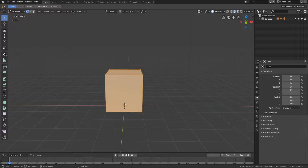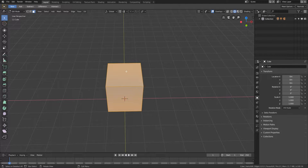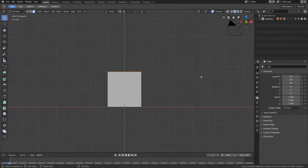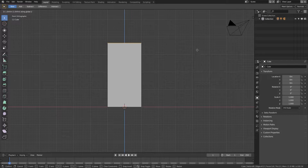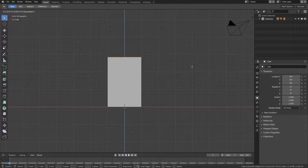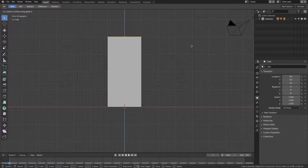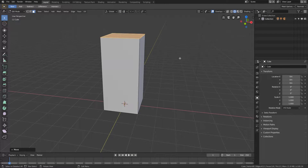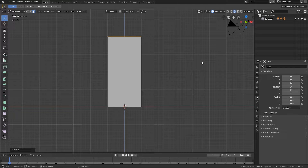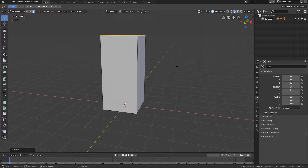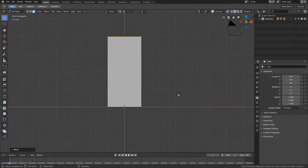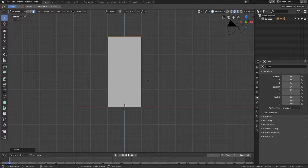I'll quickly go to face selection by clicking on that tab, then select the top face, hit G then Z, and hover my mouse until I reach the position I want — sufficient for creating the base of my sink. I'm pretty much satisfied with that, so that's the base. Now it's time to add two different crevices as shown in the reference picture.